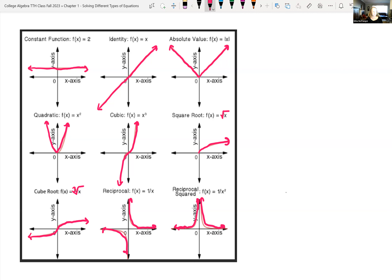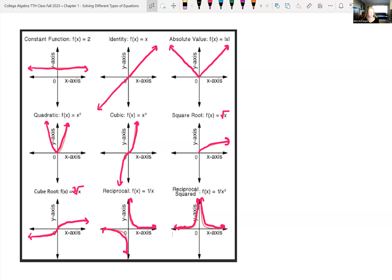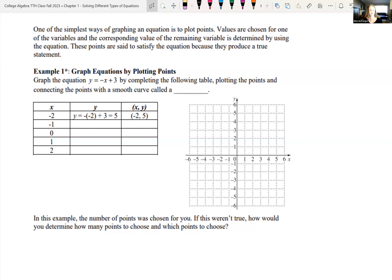You should be familiar with what the shapes of those graphs look like, so when you go about graphing them you know what type of shape you're going to have. We'll get into transformations of functions a little bit later in this course, and knowing what these graphs look like makes it really easy to graph with transformations.